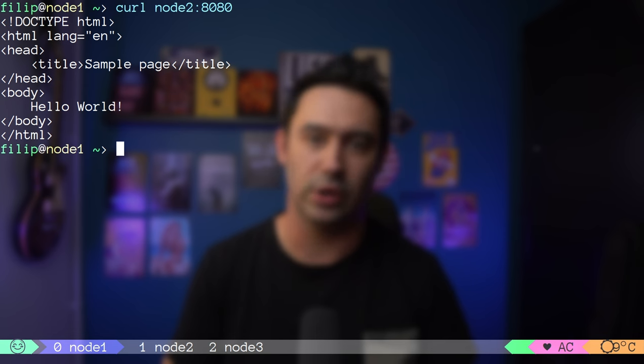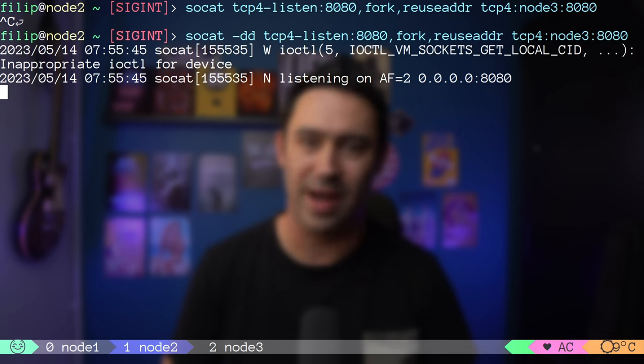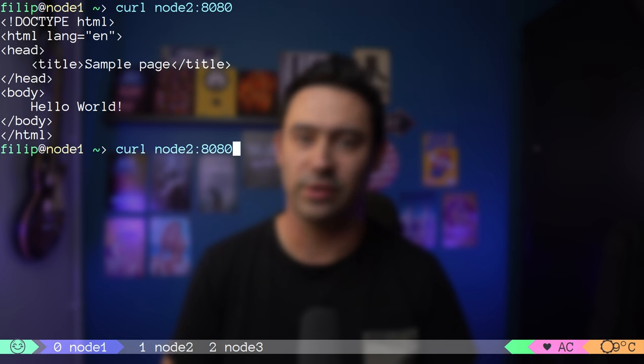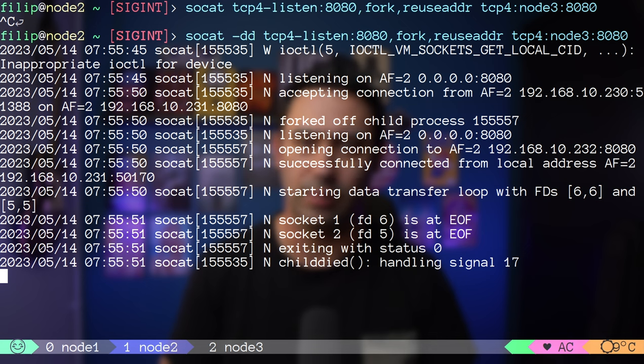A very useful option is -d. You can put between one and four -d's to show a debug log of what's actually happening. Running cURL again, we can see in the logs that SOCAT is accepting connections from node 1 (10.x.x.x), spawning a child process to handle the connection, and in turn connecting to node 3 (10.232.x.x) to handle the request. Due to the fork option, the original process is still waiting for new requests.